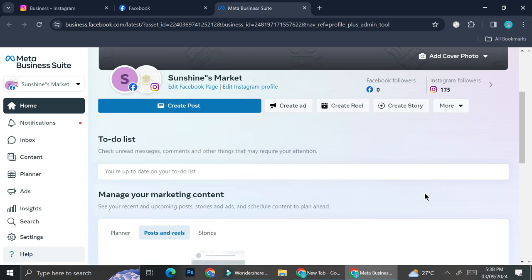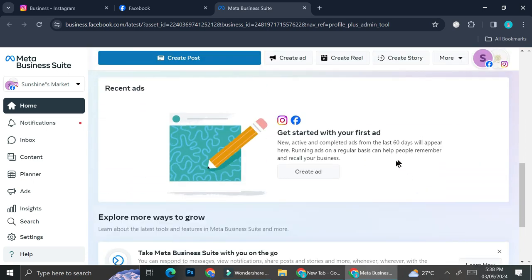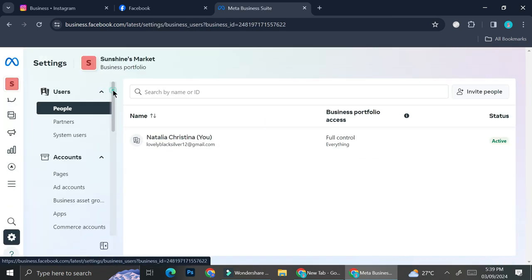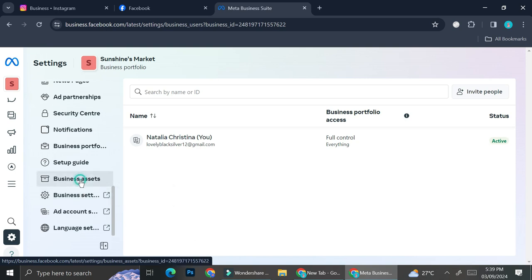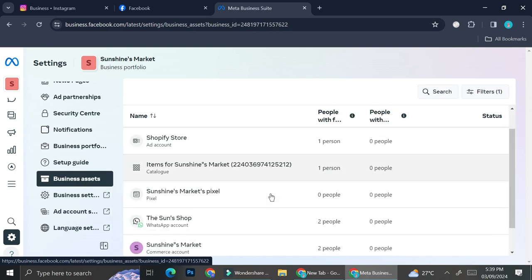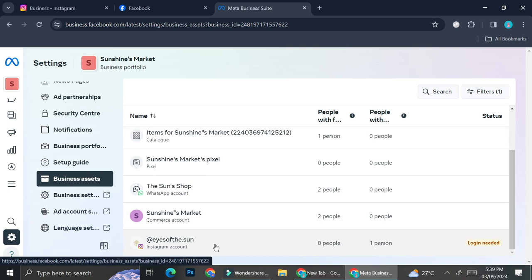So that is what you will want to do after you create your business account on Instagram as well as on Facebook — you will want to connect them together. A way to do that is by going to settings, scrolling all the way down, and you will find the business assets section right here, and through here you'll be able to set up your Instagram.